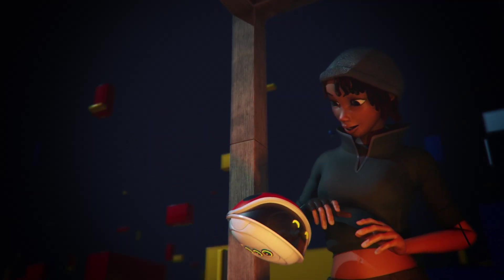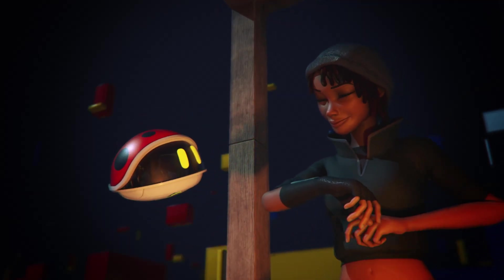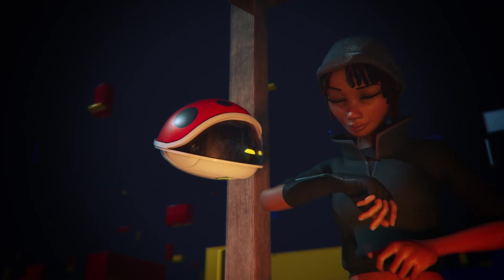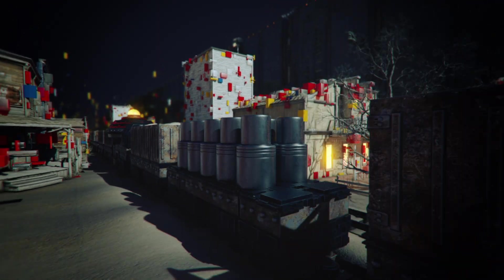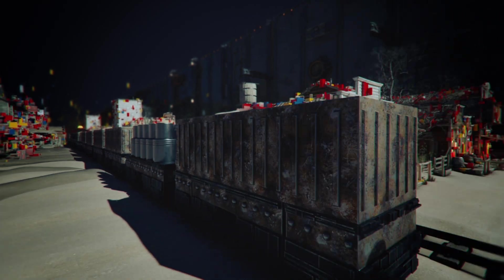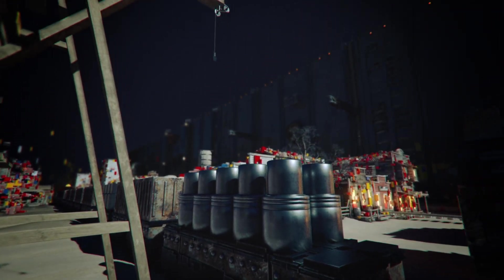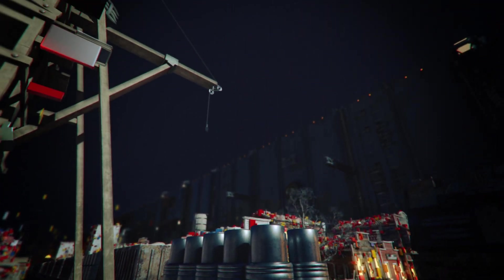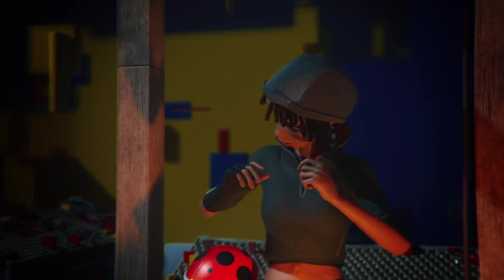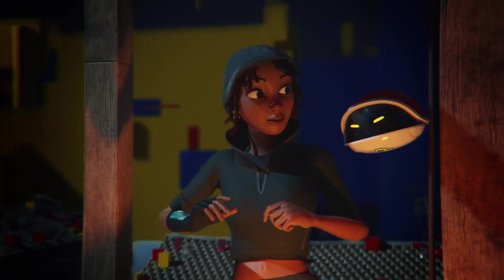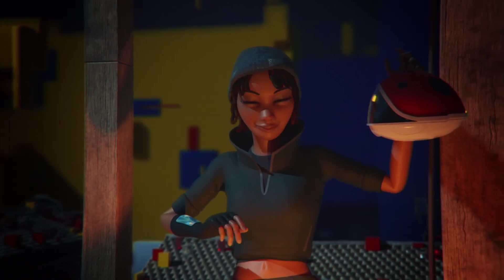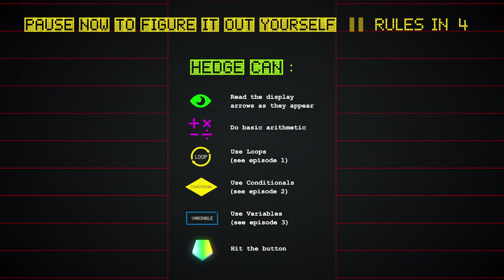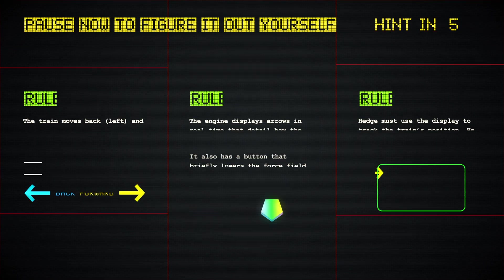HEDGE can't program himself, though, so it's up to Ethic to tell him what to do. The artifact is in the car 10 positions behind the one that's directly under the crane at the start. What instructions can Ethic give HEDGE so that he hits the button at just the right moment? Pause now to figure it out for yourself.